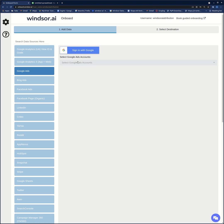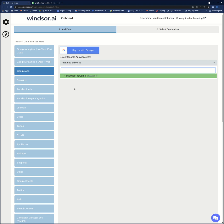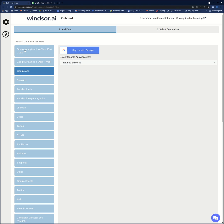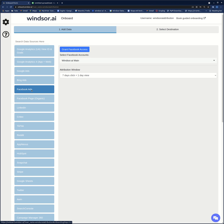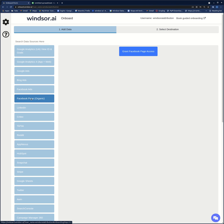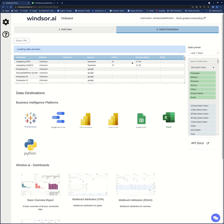I click sign in with Google and then I select the account. If I want to connect some other data sources then I also connect them — for example Facebook Ads or Facebook Organic and so on. Then after I have added my data sources I go to select destination and here I can preview the data.